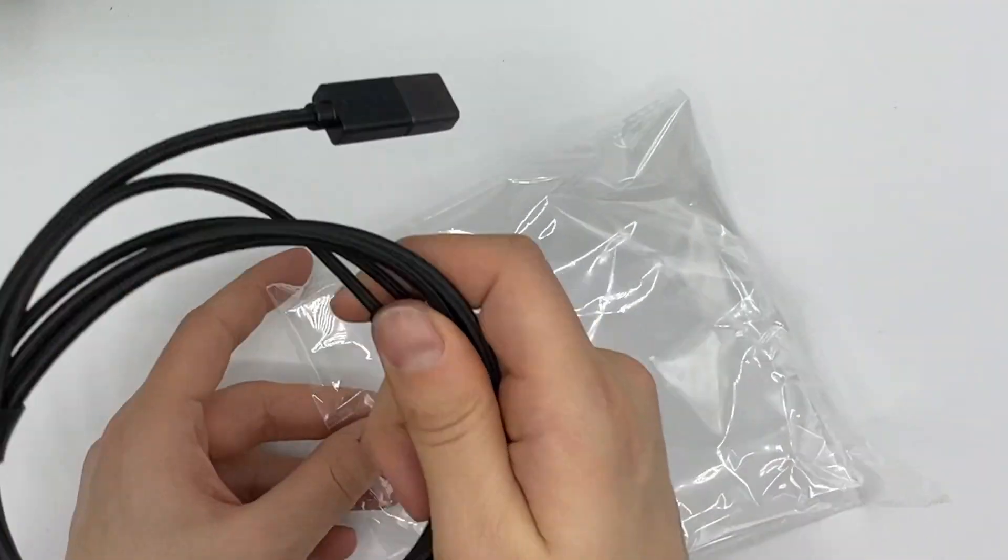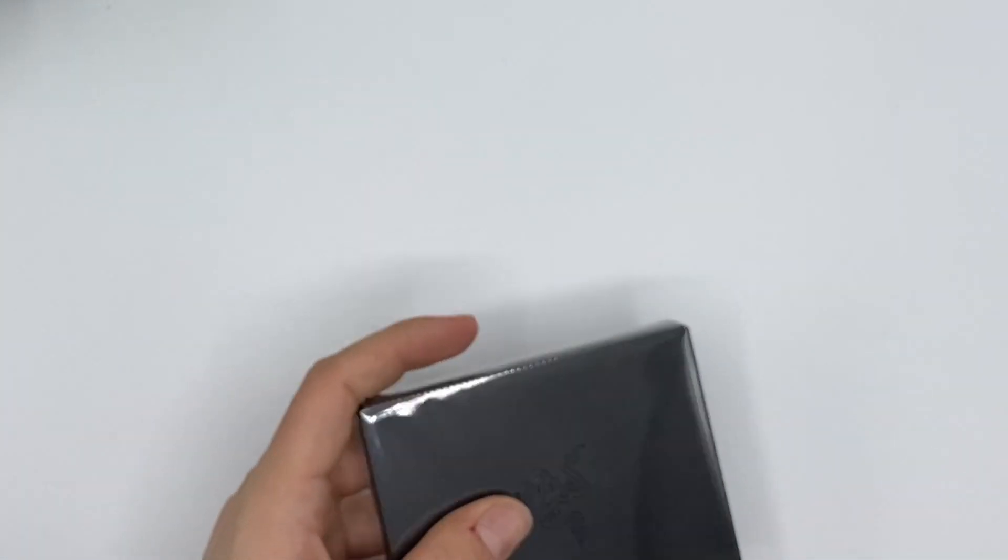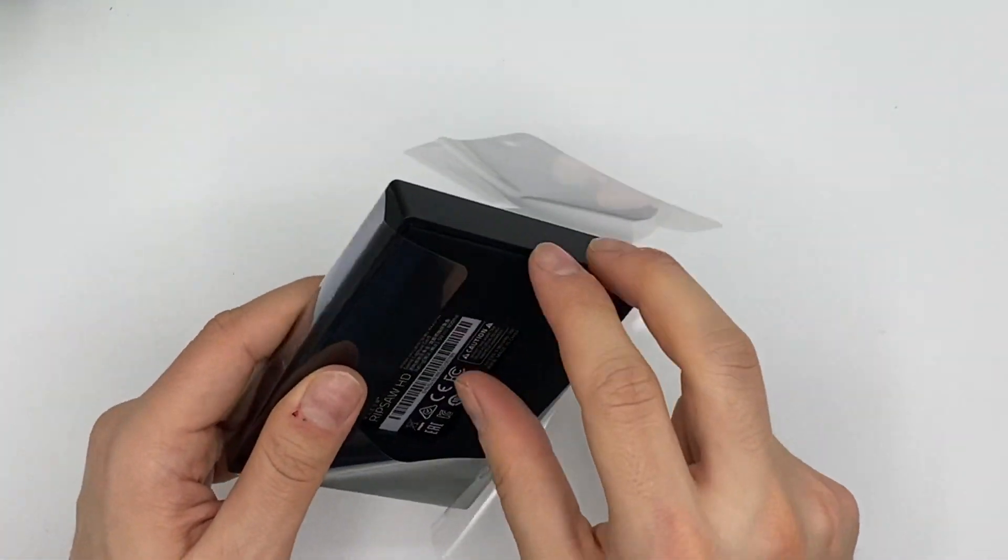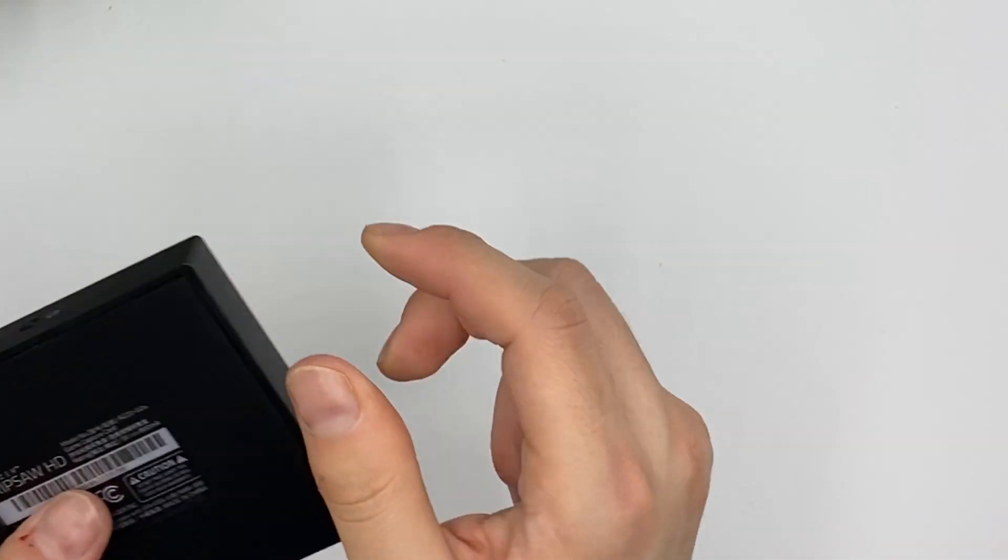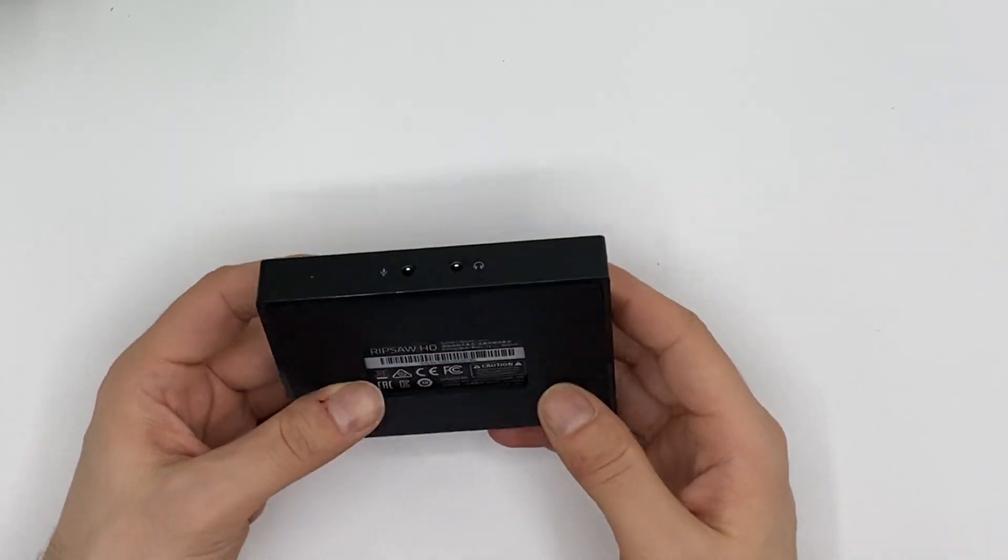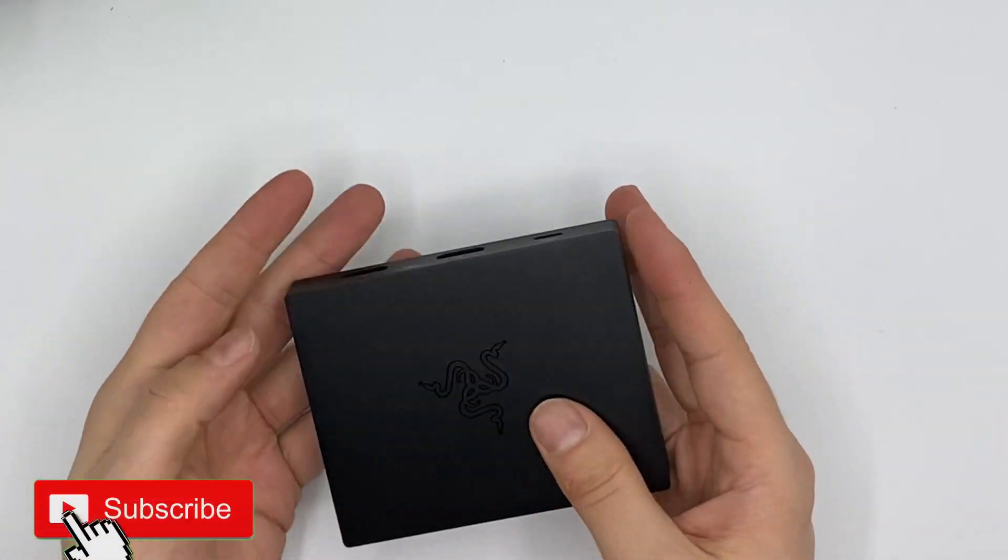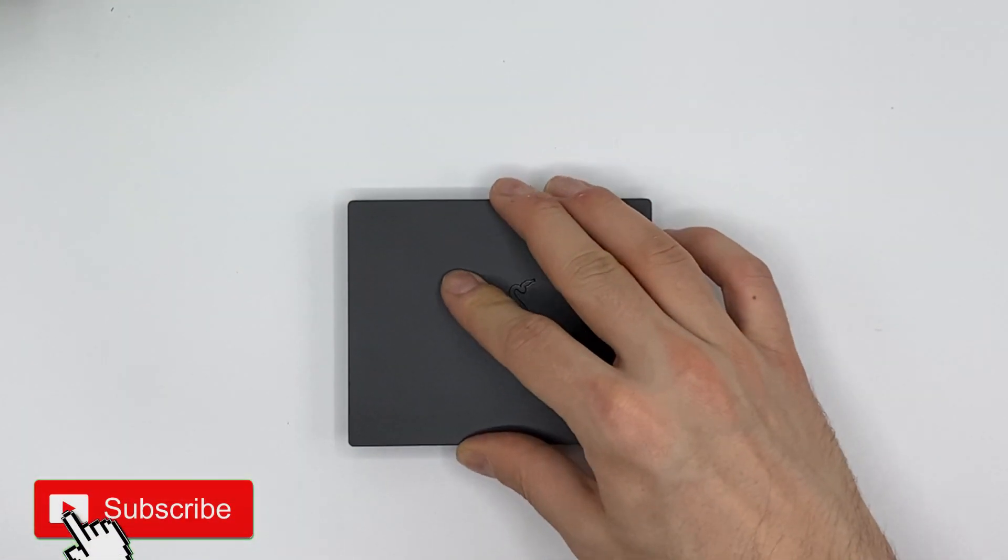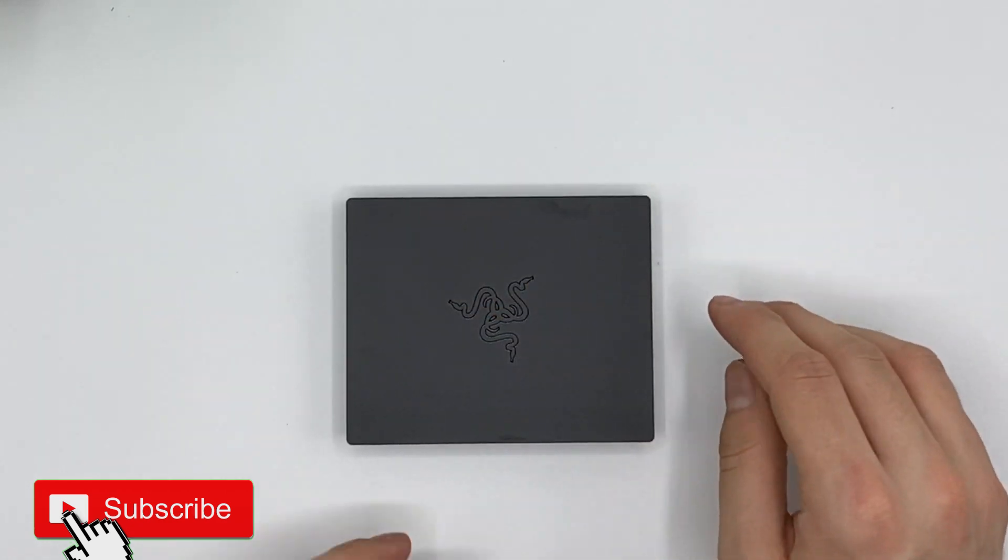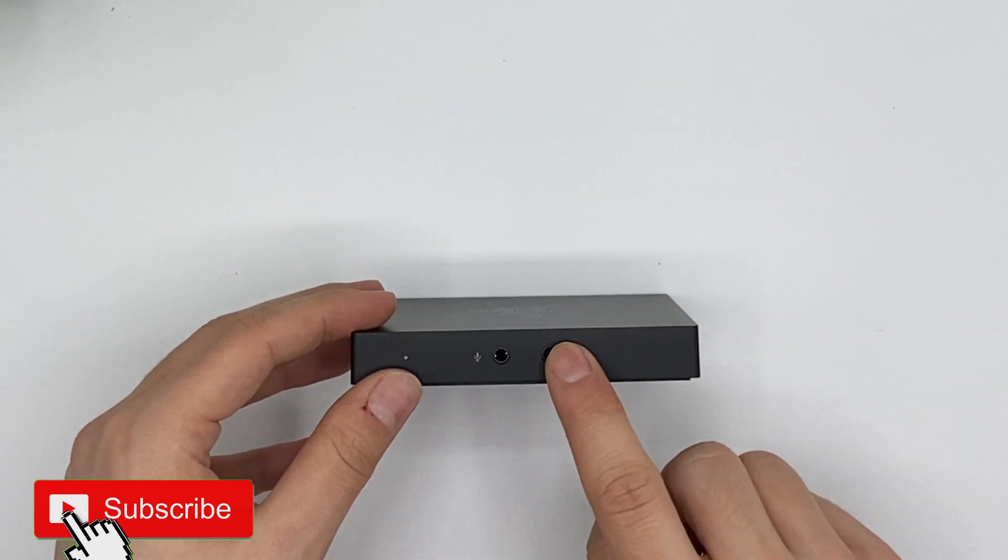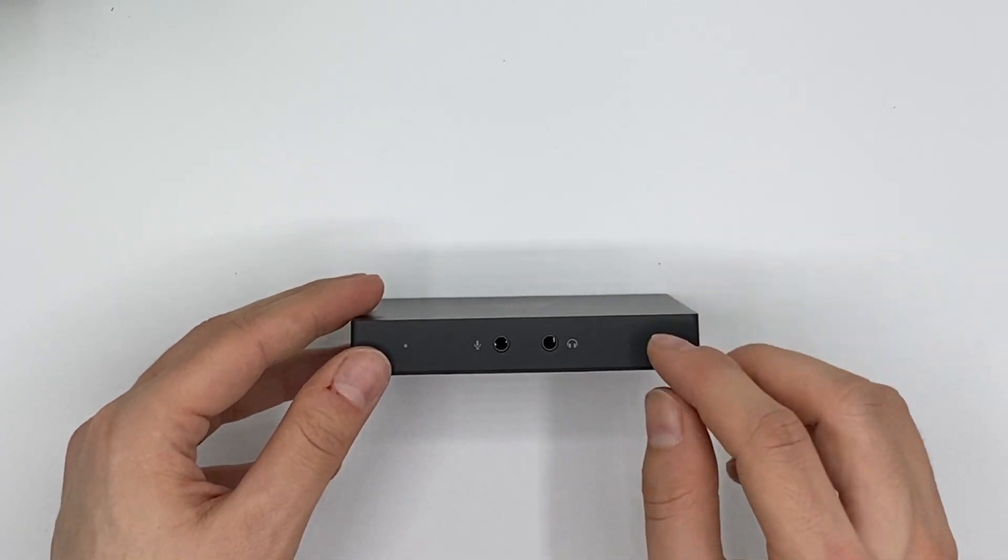Put this aside for now. Let's have a quick look on the card itself. Here we have the card itself. Okay so we have some rubber down here, that's nice, so you can put it on a surface and it kind of sticks to it, that's nice.